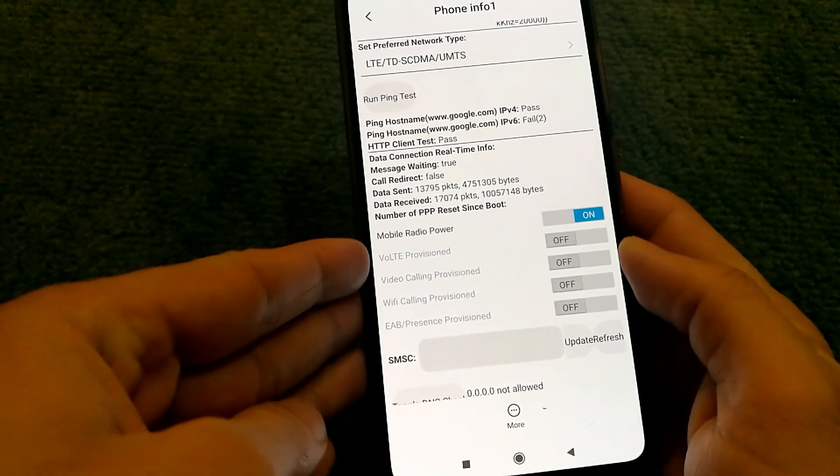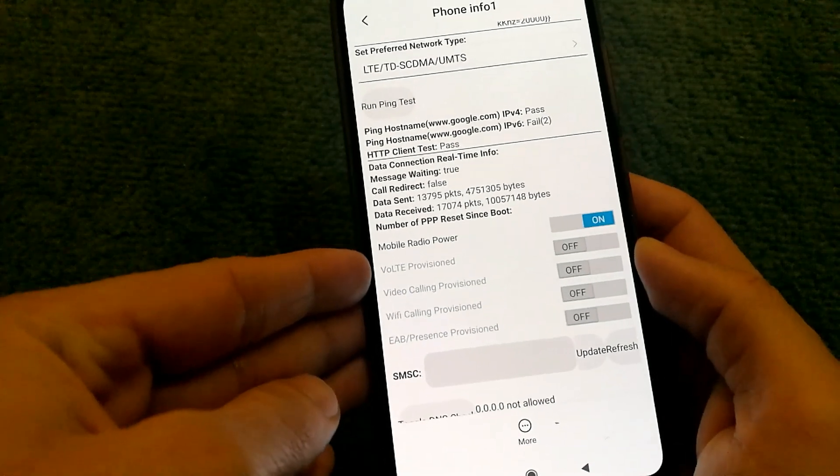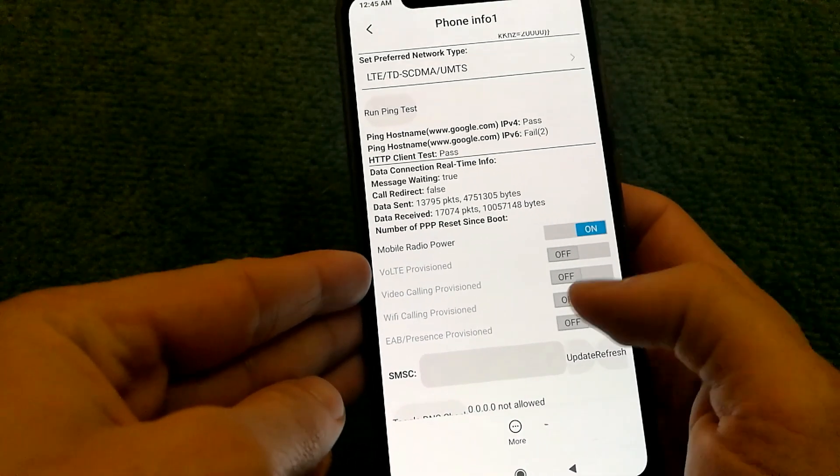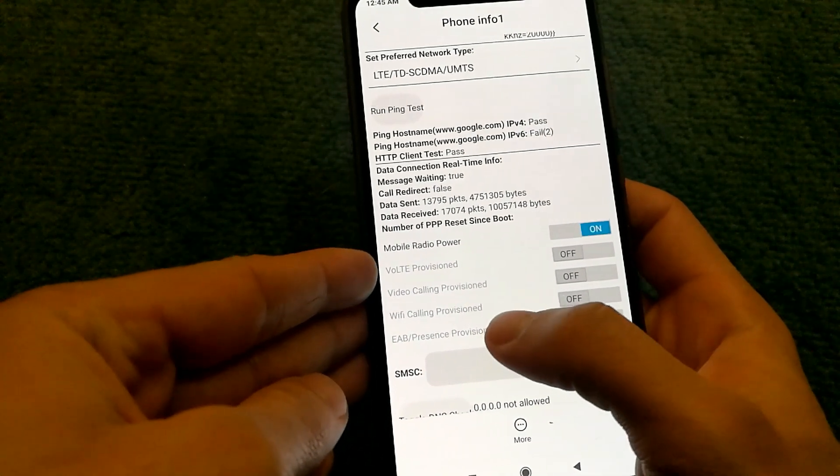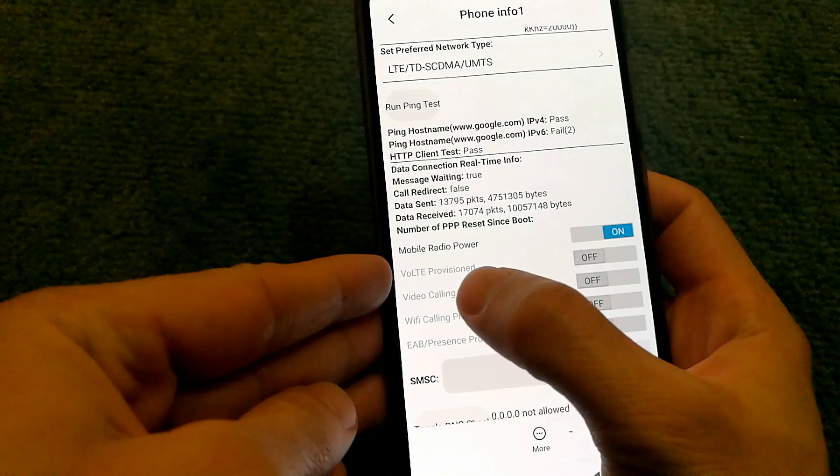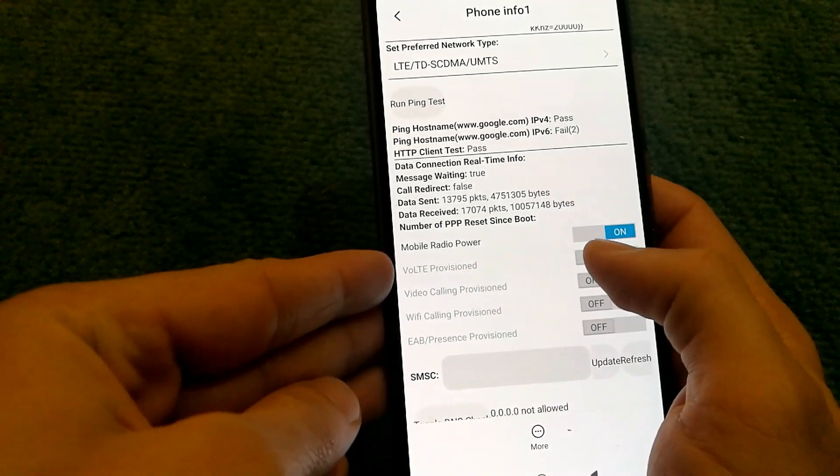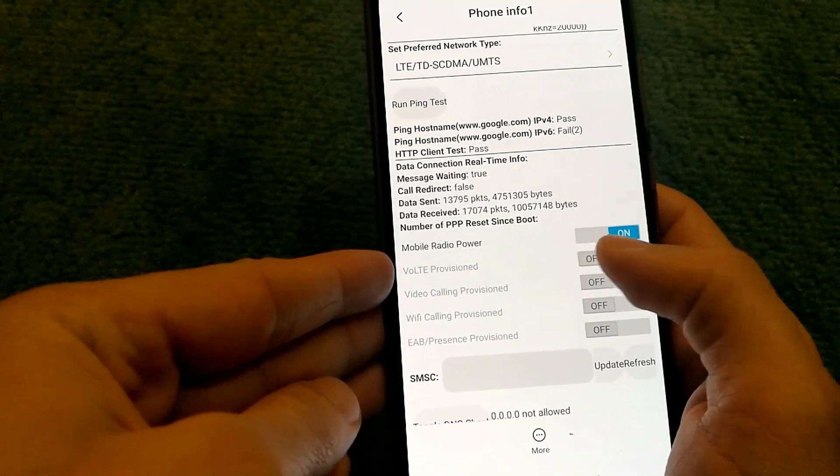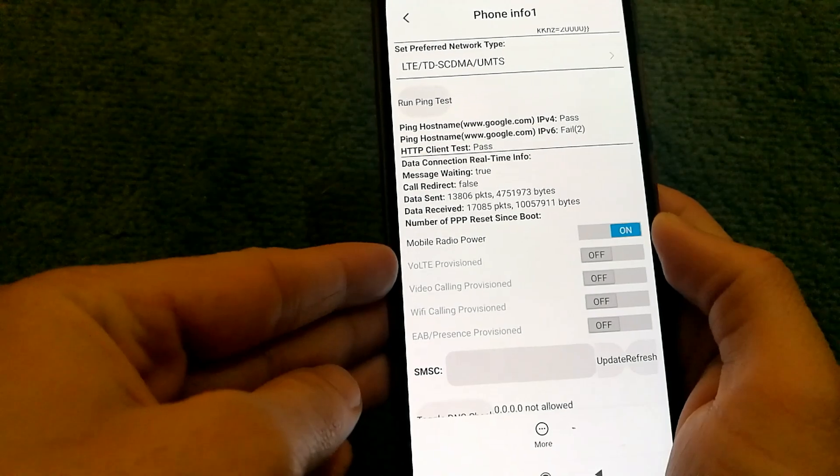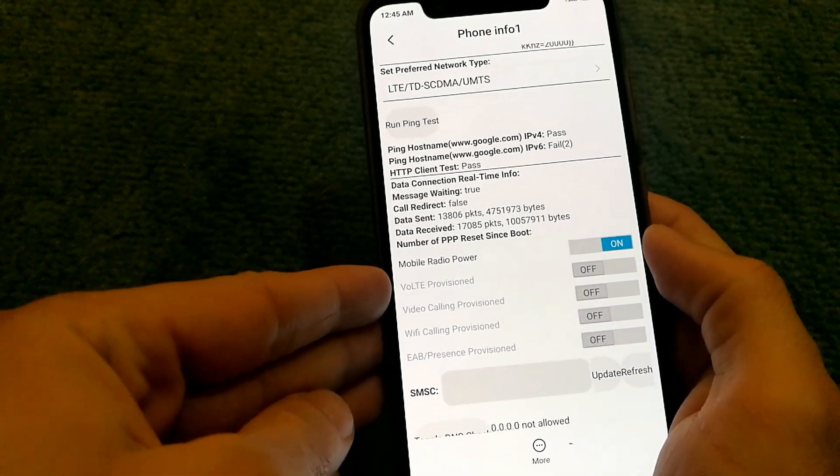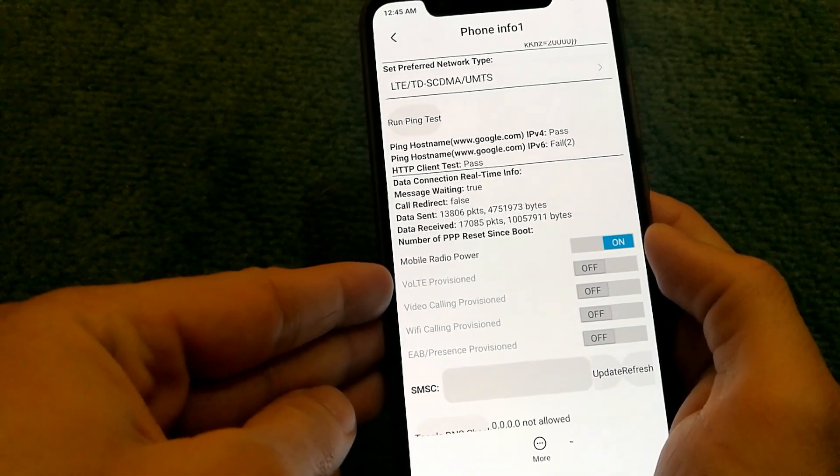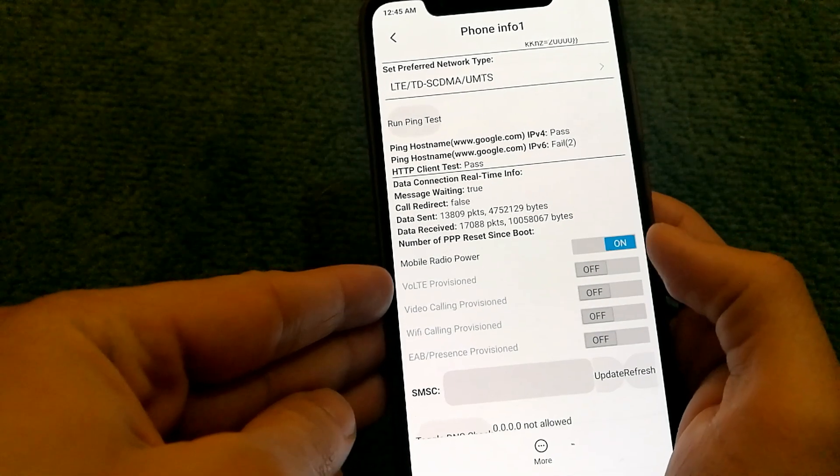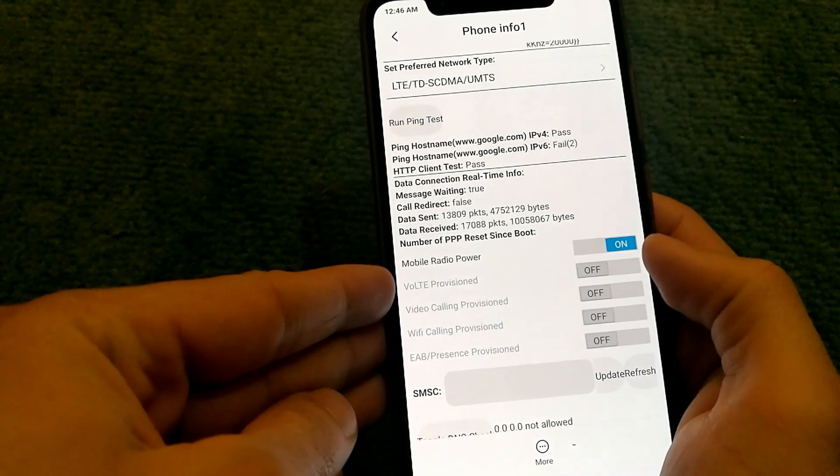When you do star hash star hash 4636 hash star hash star you have to enable VOLT provisioned. In case you cannot select that option it's because your network does not support it. That's fine but in case your network supports it you can turn it to on.